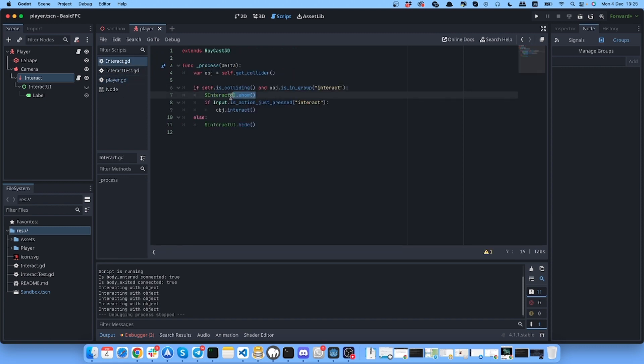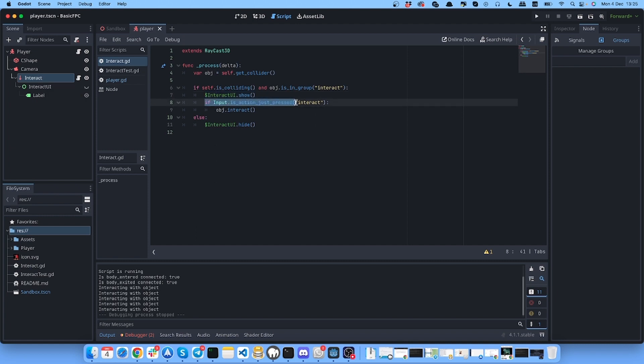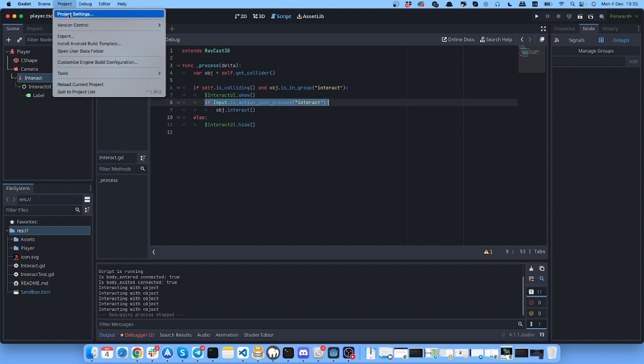Then we show the UI, so this interact UI will be switched to show mode. If we click to the action interact - and I guess you already know how to create actions, you need to go to project settings - then we run interact function on this object.